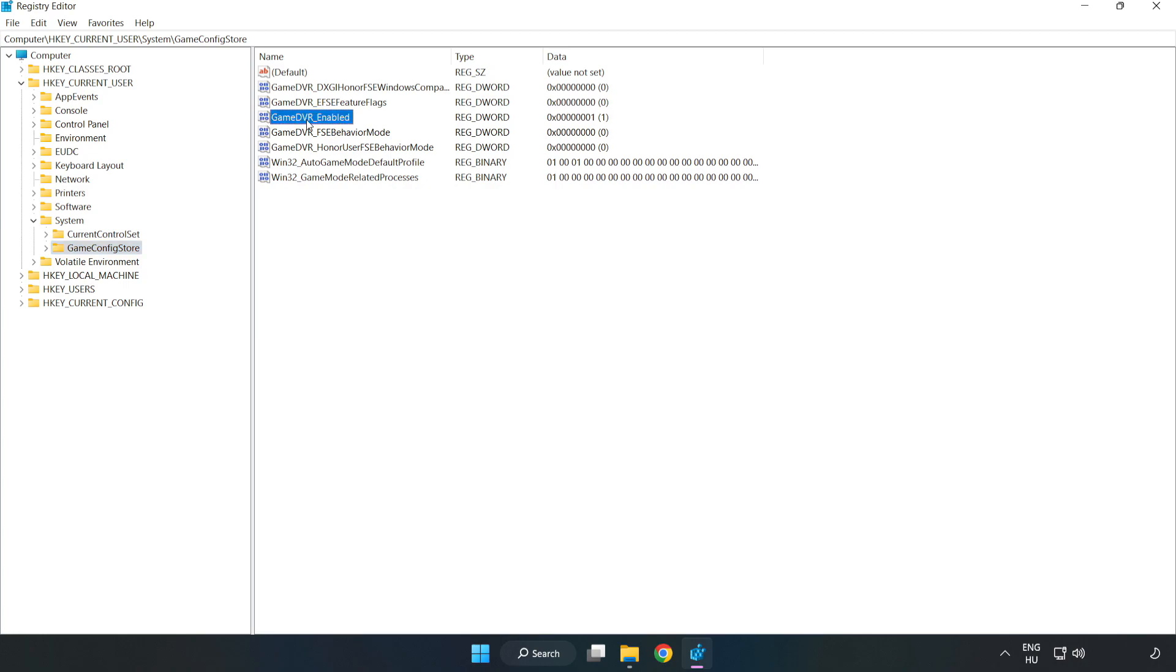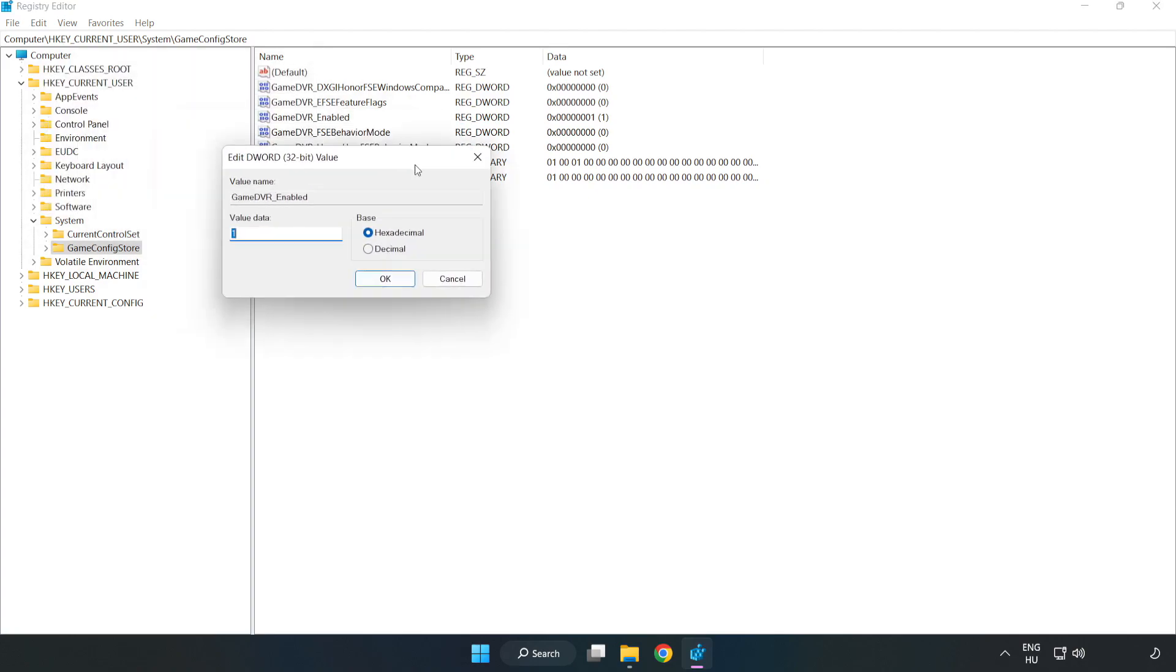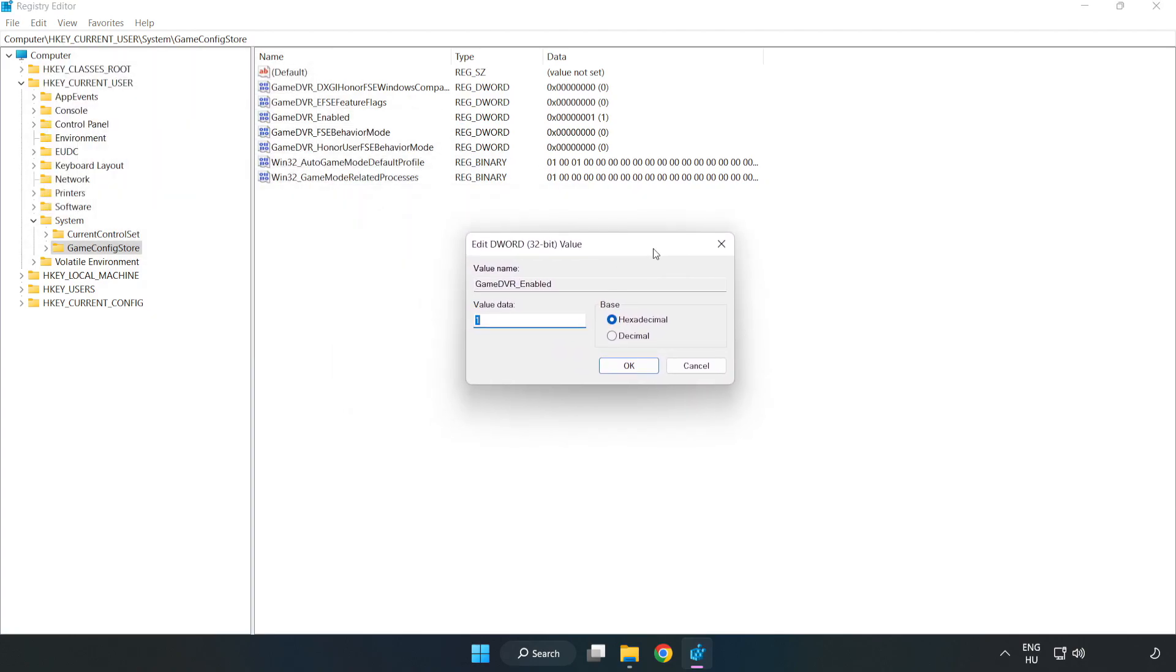Right click game DVR enabled and click modify. Value data, type 0. Click OK.